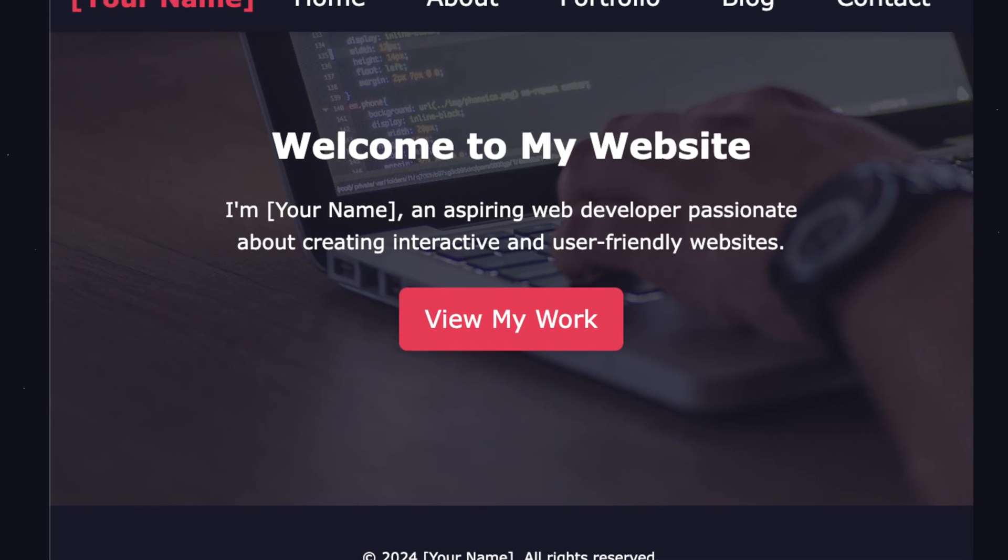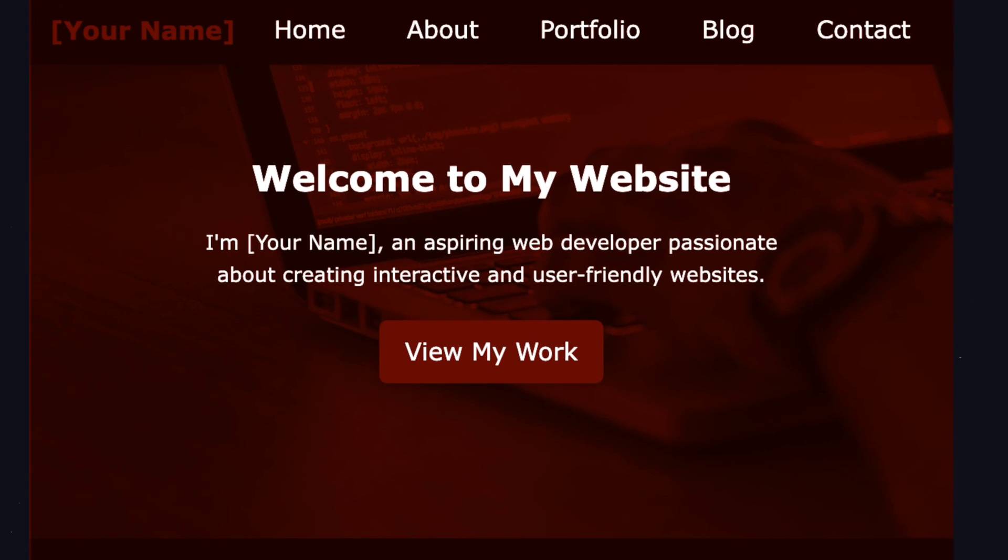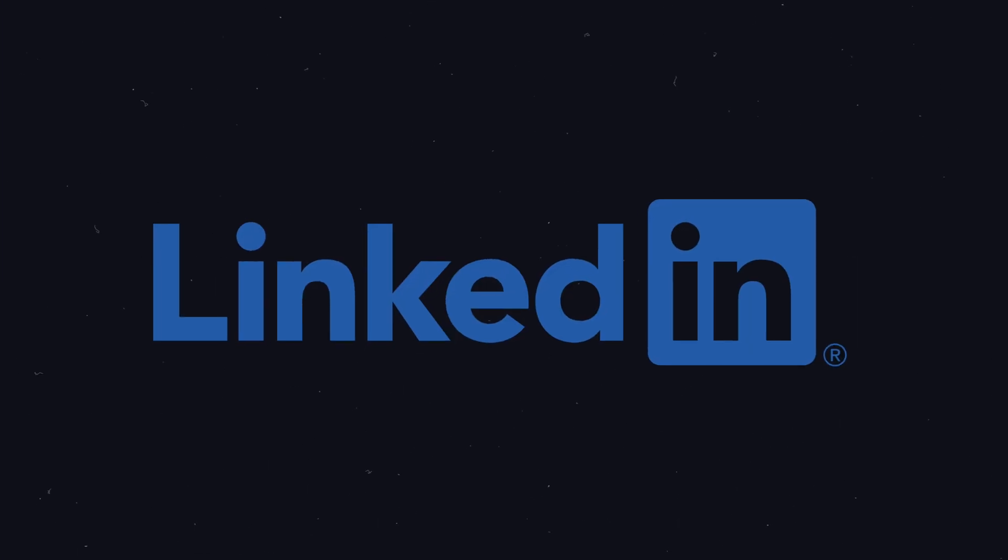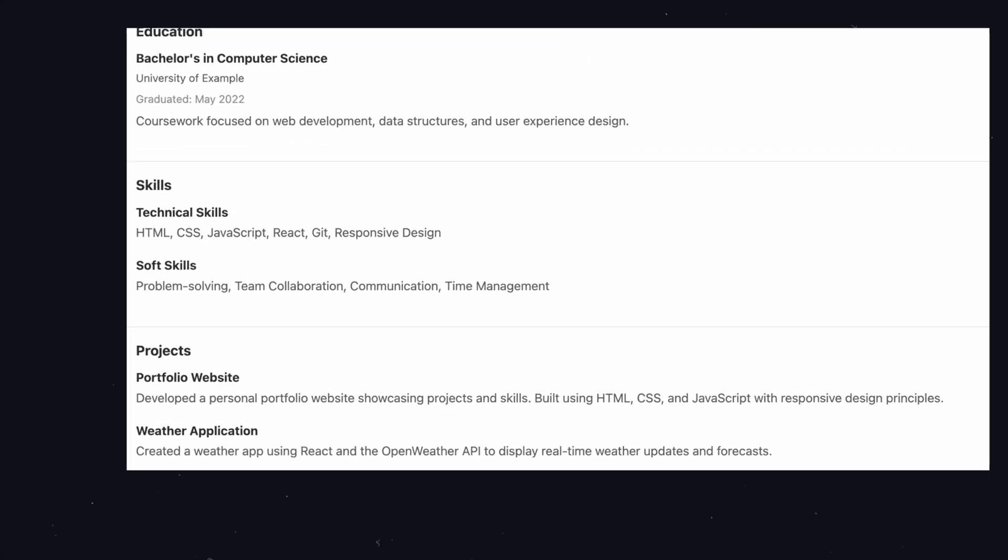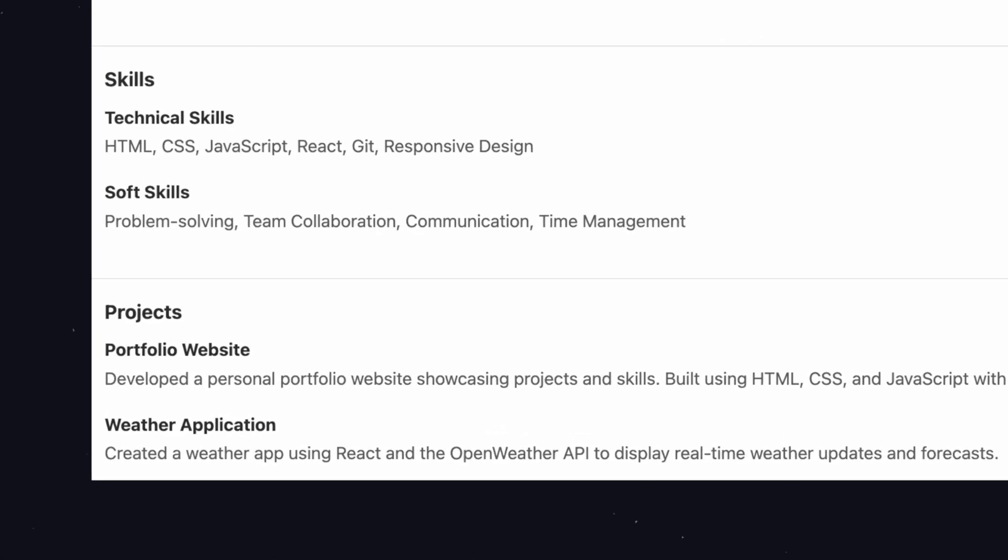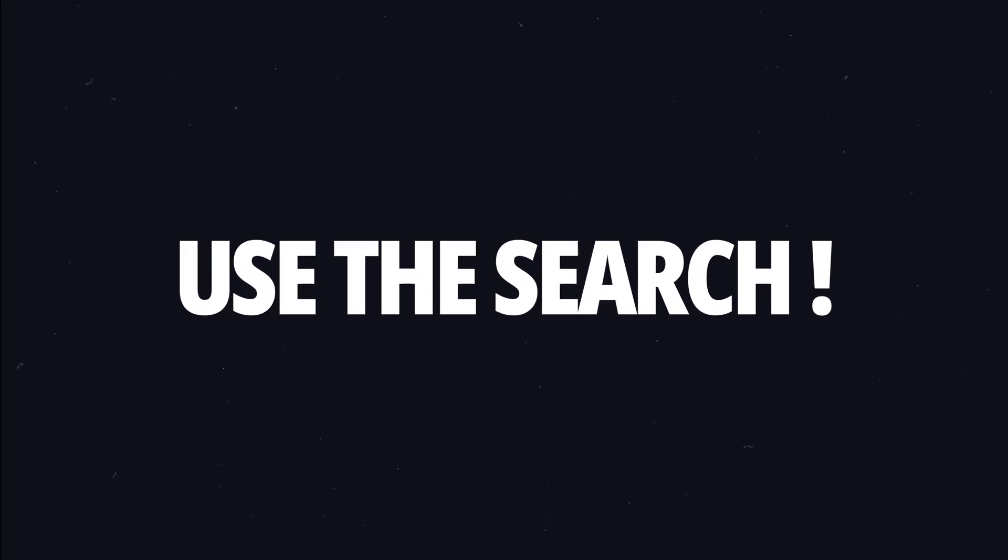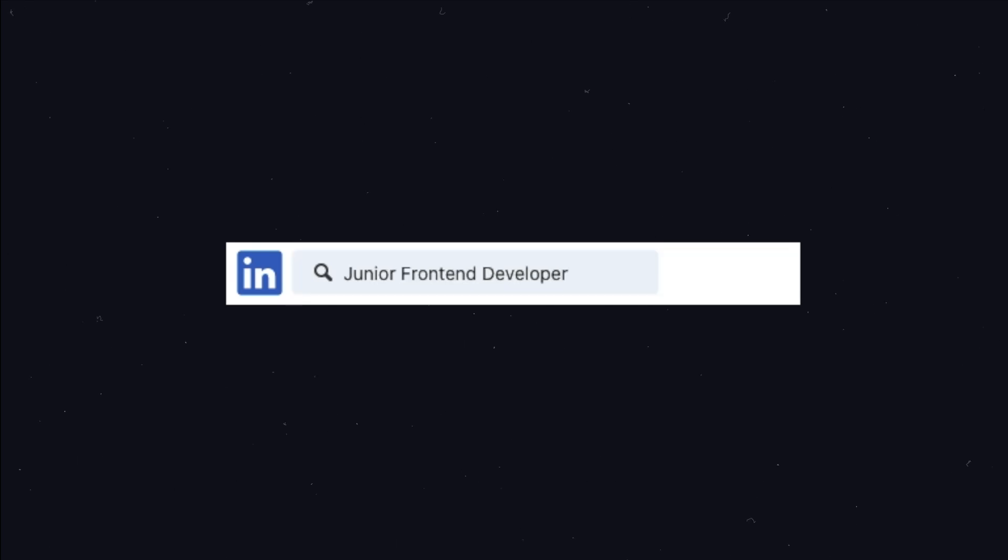But where should you apply? Of course, your portfolio won't attract much attention unless you promote it. I highly recommend using LinkedIn since it's where most recruiters are. Build a strong profile on LinkedIn and include a link to your portfolio website. Start networking with recruiters who are hiring frontend developers. You can use LinkedIn's built-in search feature and try looking for terms like junior frontend developer.